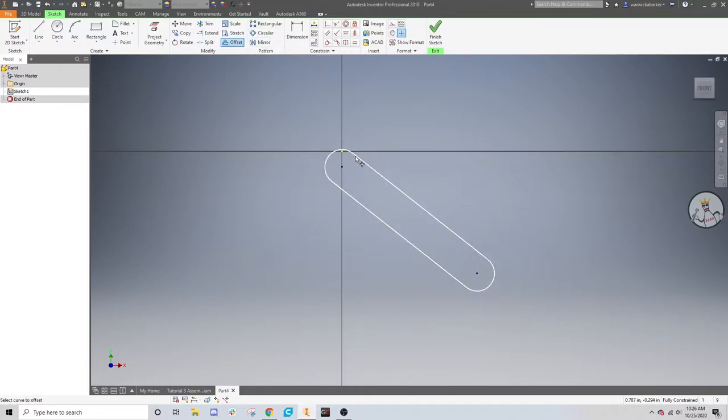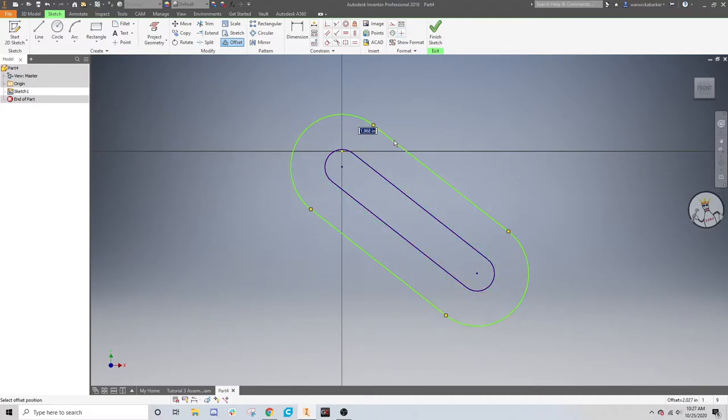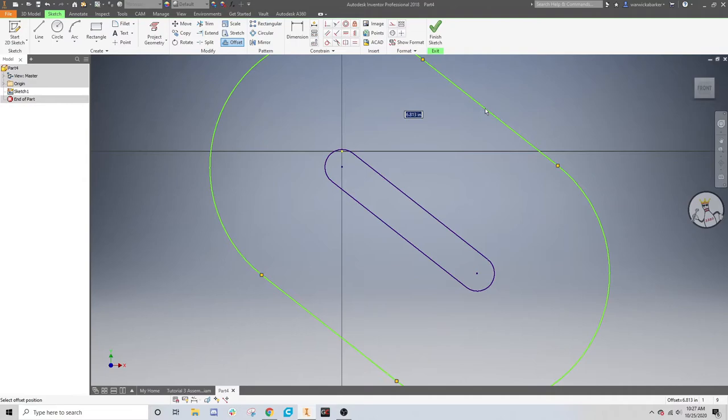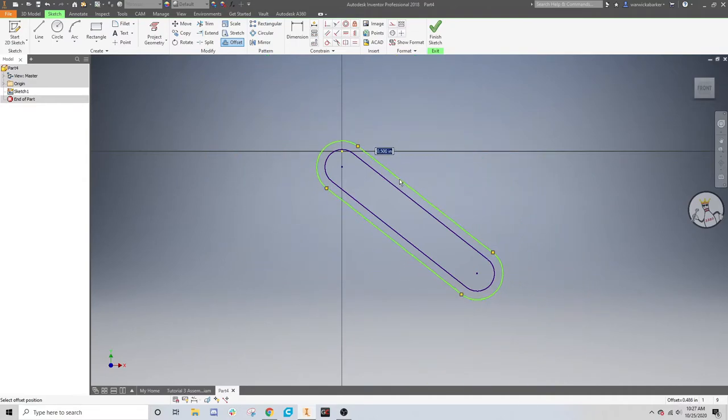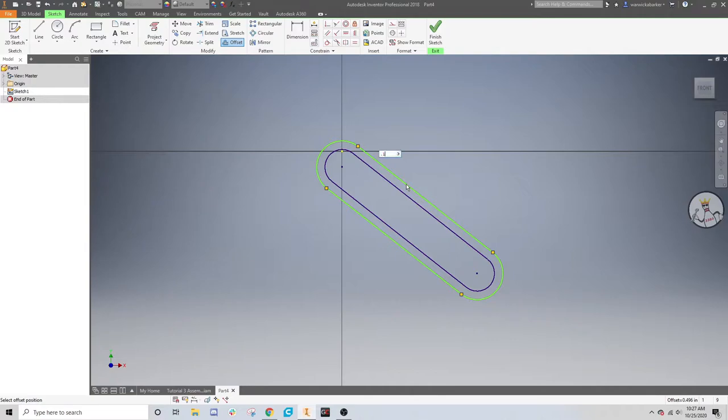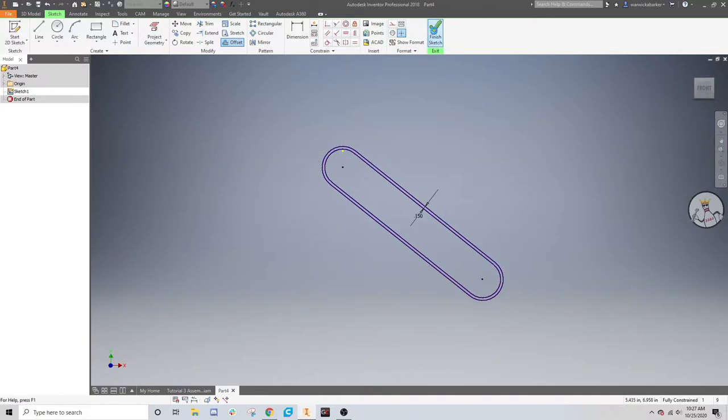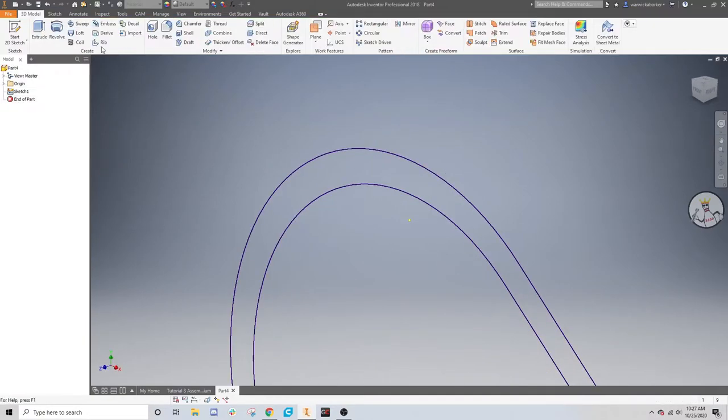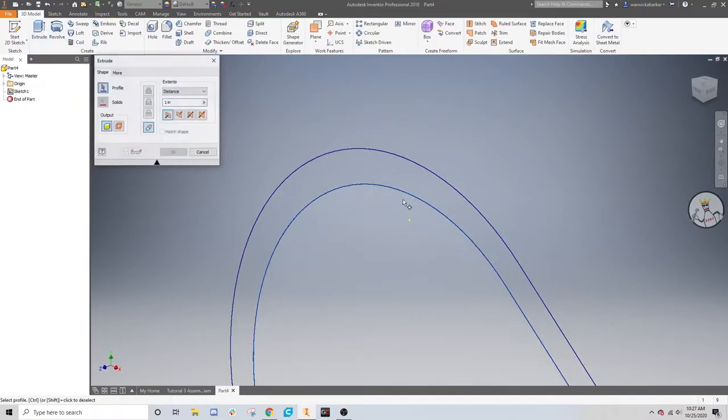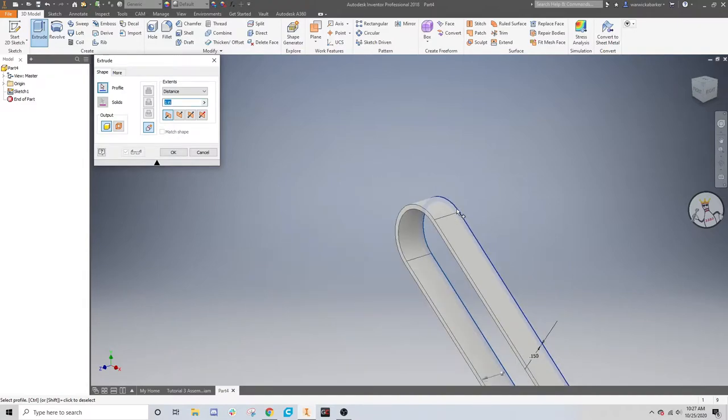We're going to click on the offset tool, and then click on this line, which is basically what it's going to work with. This will offset that line, however far offset you set it to be. Since it's a chain placeholder, we're going to go about 0.15. Then finish that, then extrude,